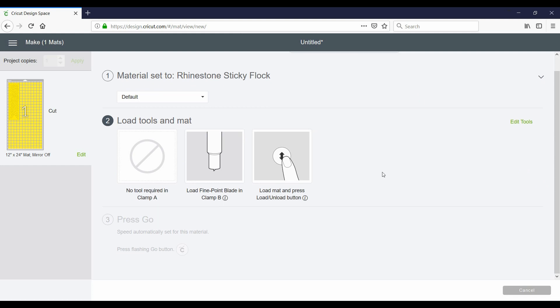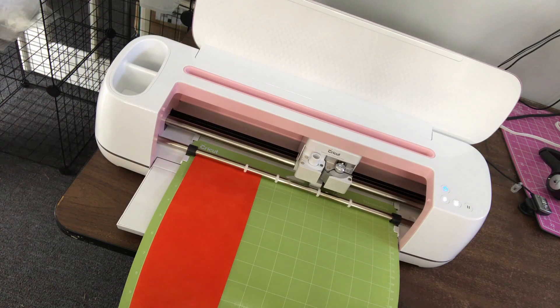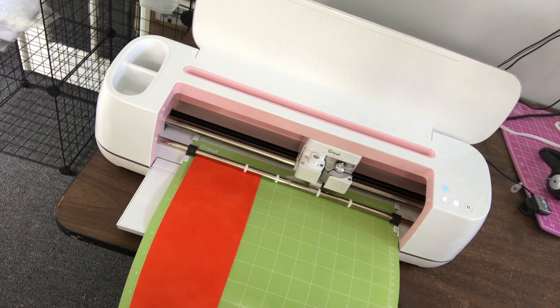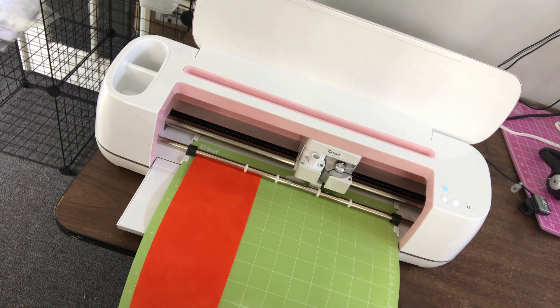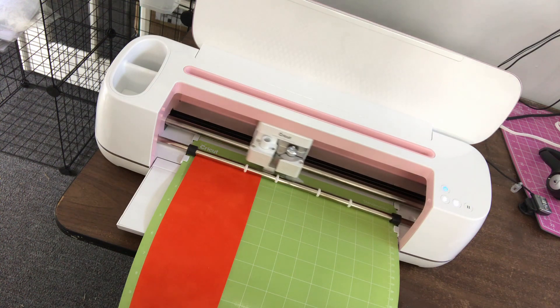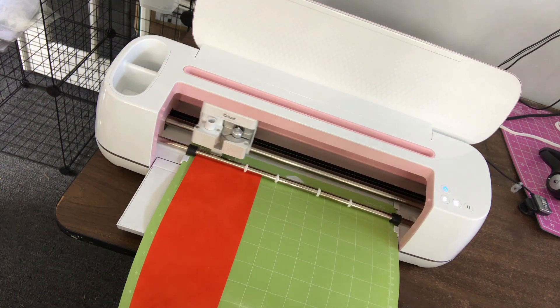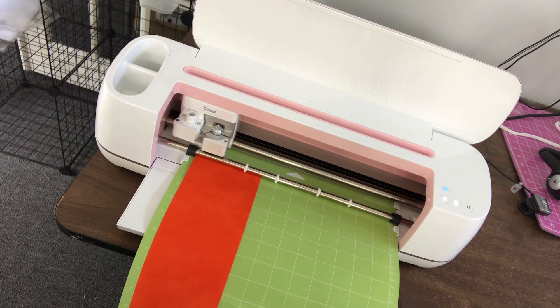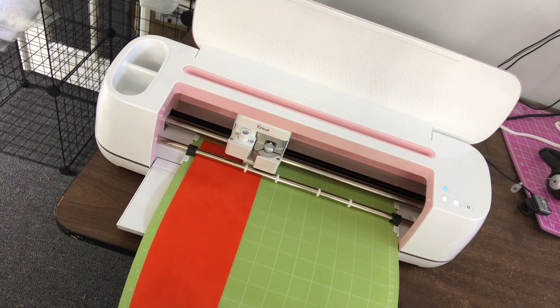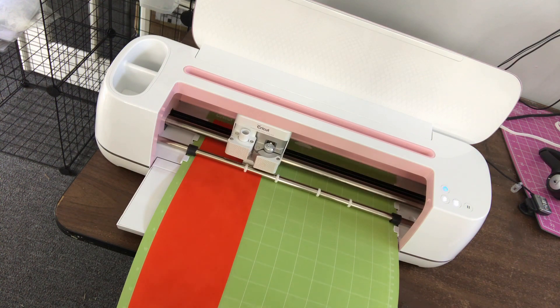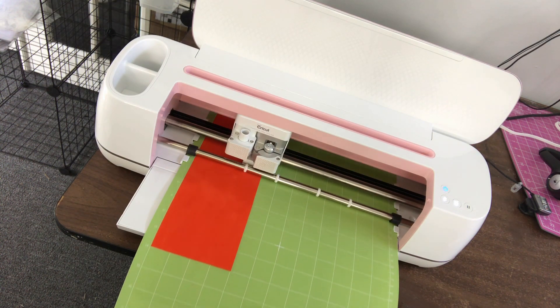And now, if you're familiar with your cutter, it's the same process from here. Now that you've sent your design to your machine, you can let your machine do all the work. It may take a while depending on how large the design is. Each rhinestone shape should be double cut.